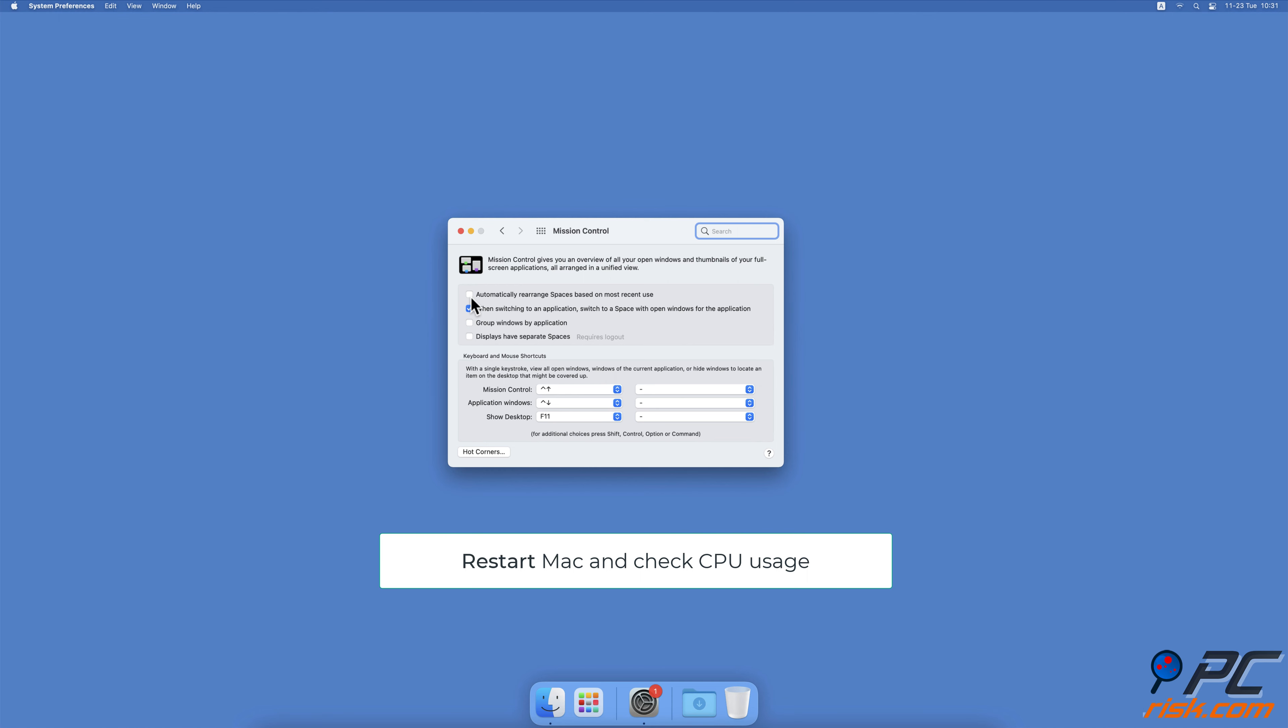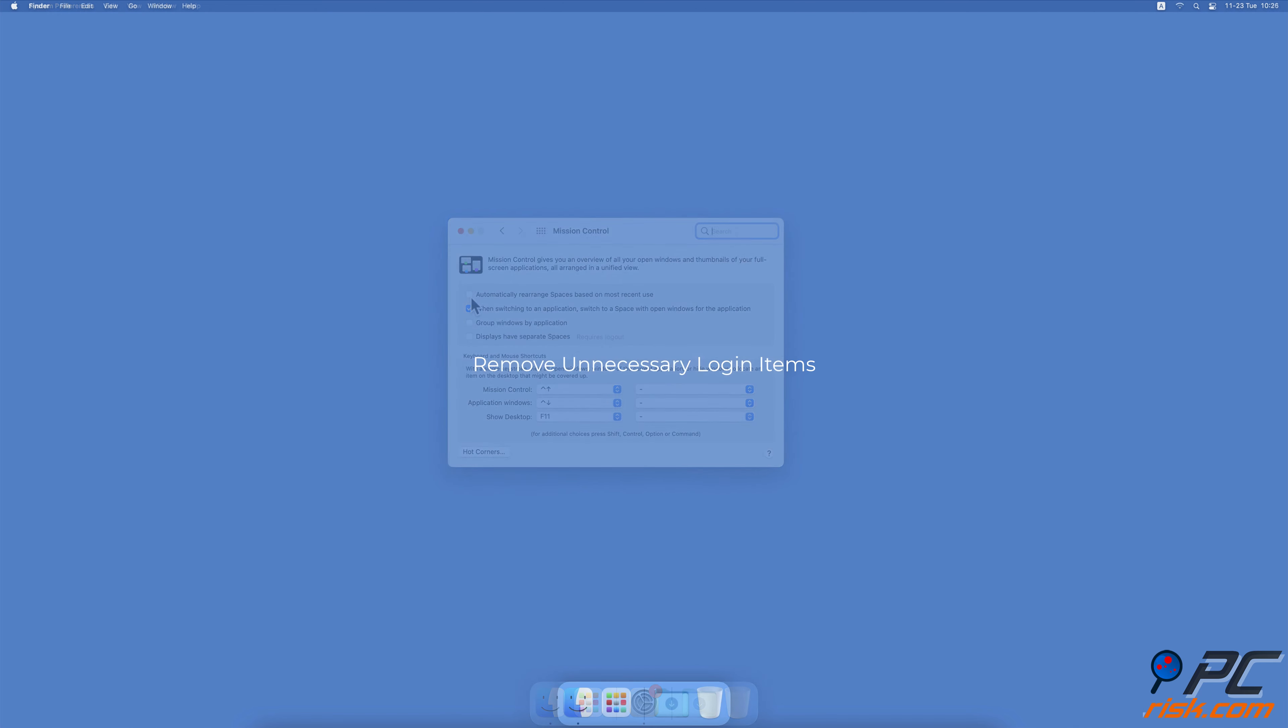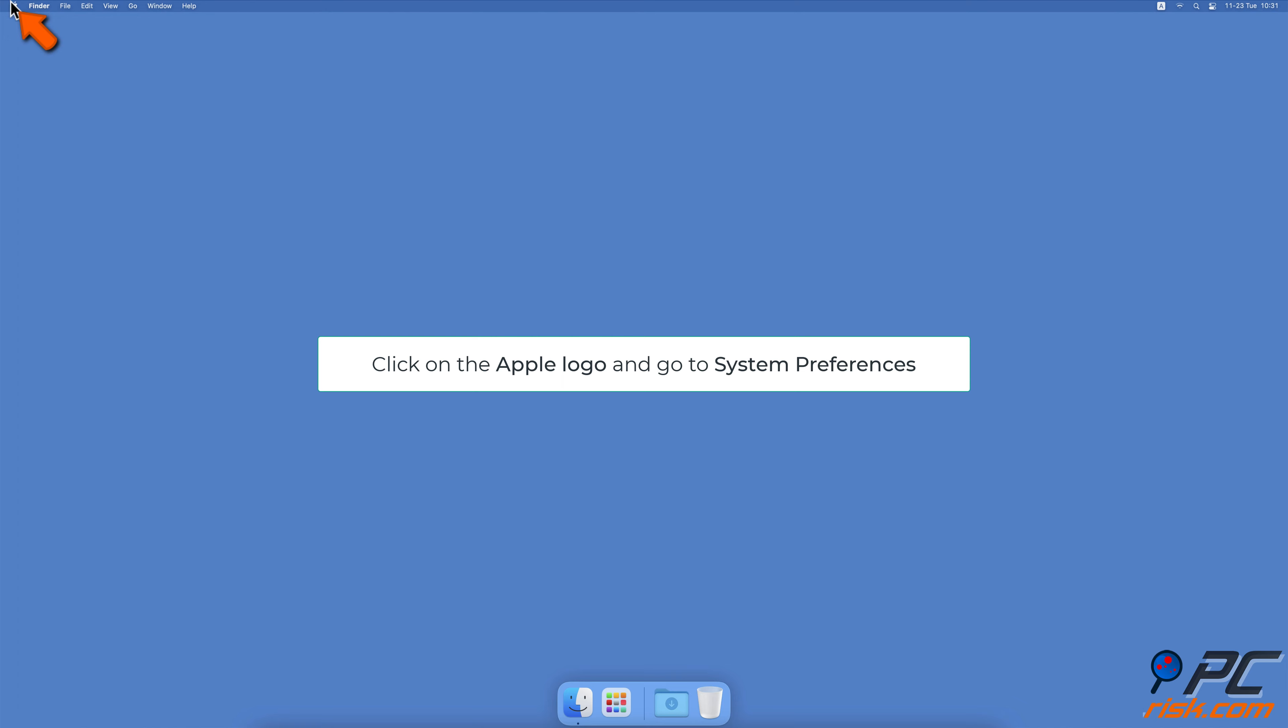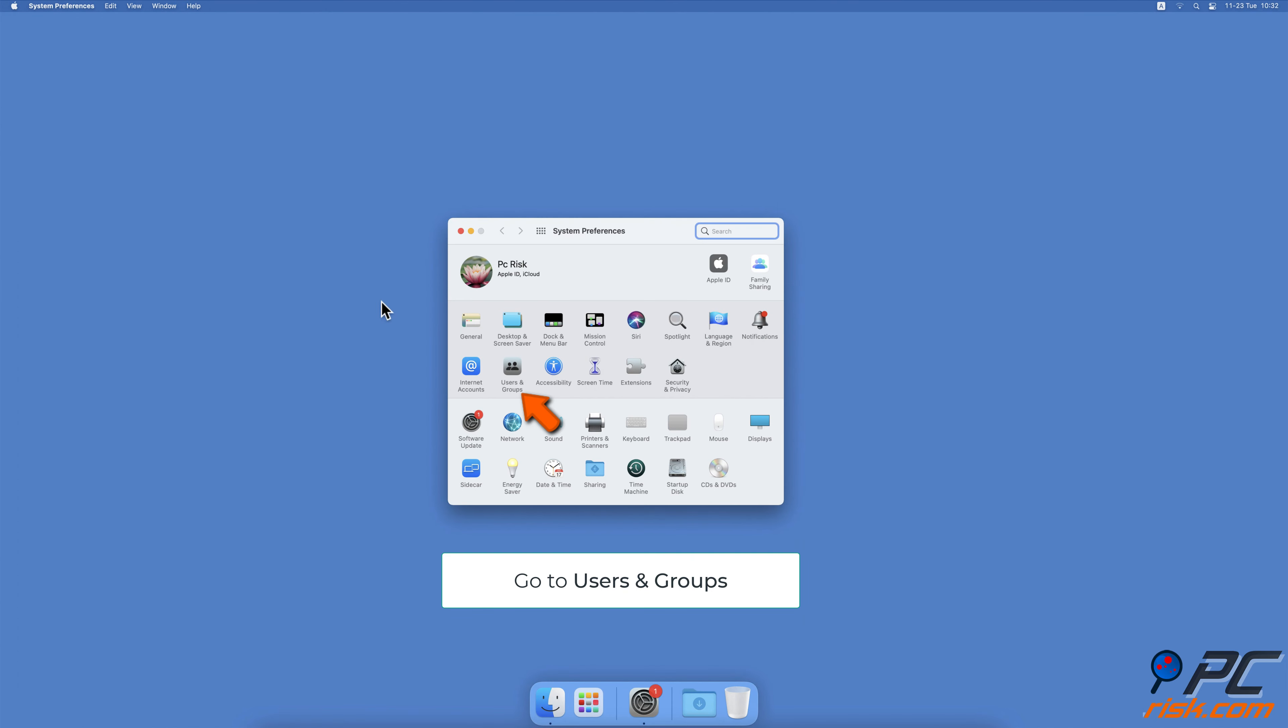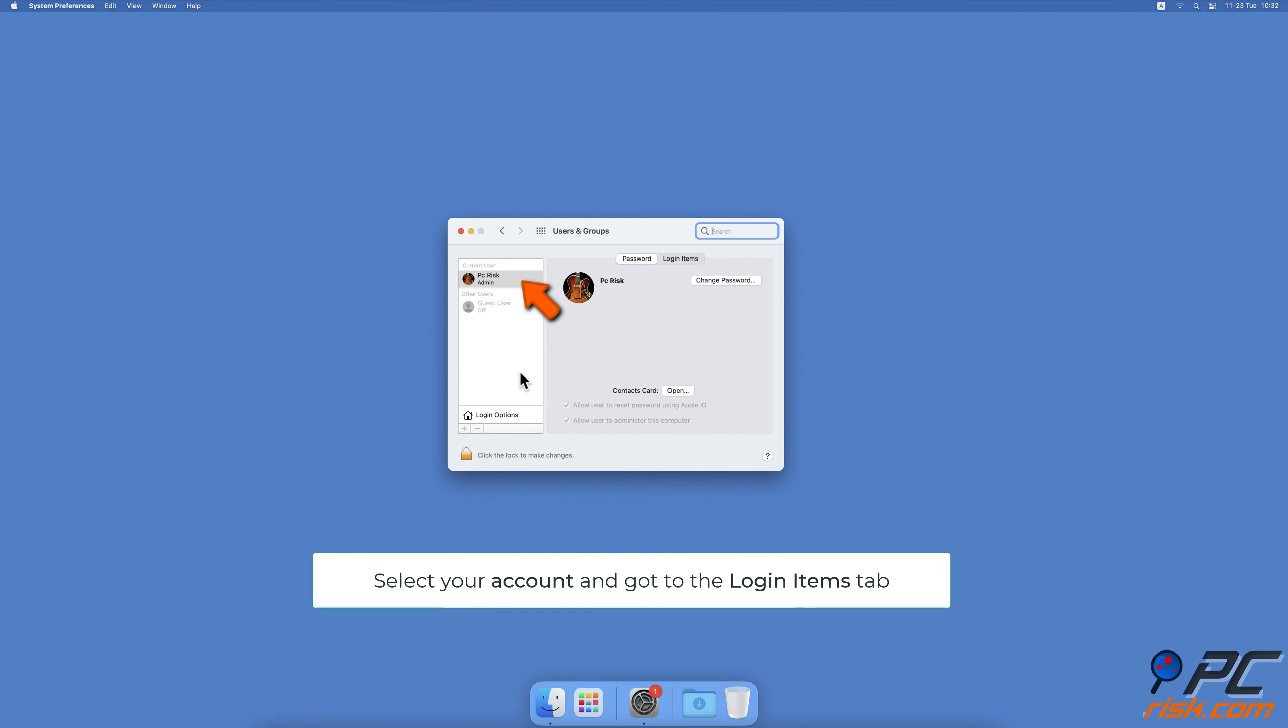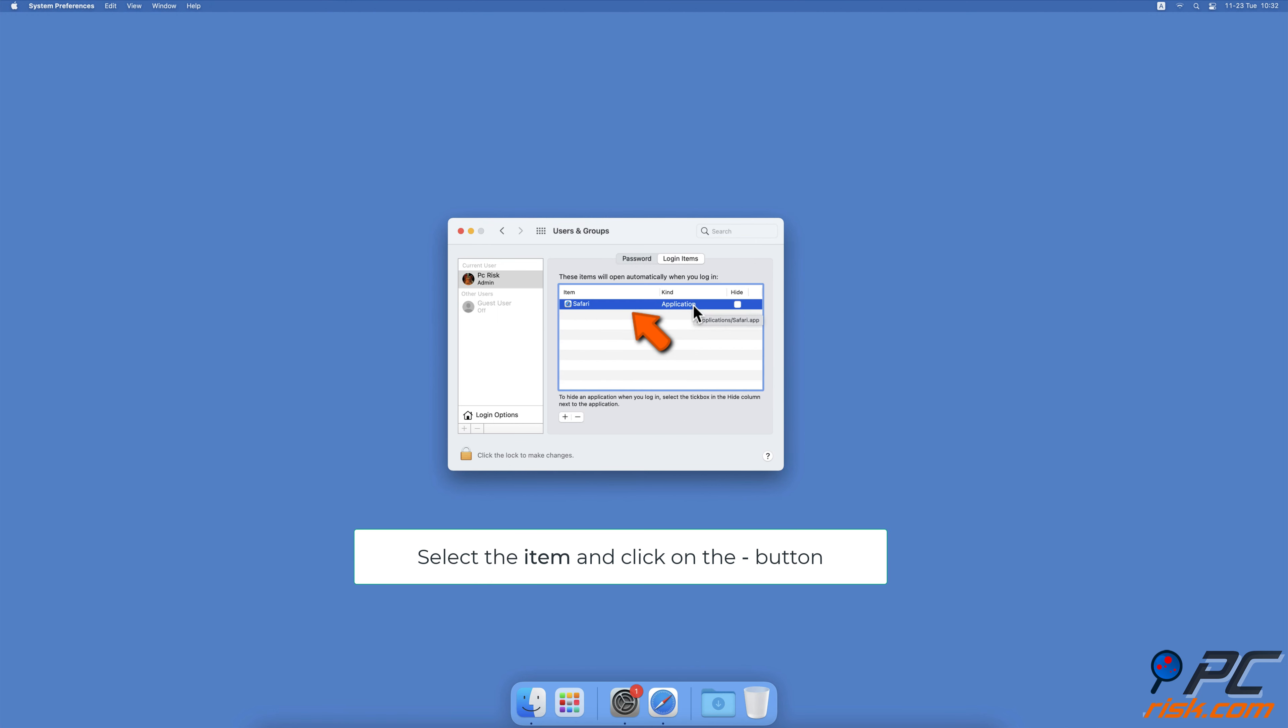Remove unnecessary login items. Click on the Apple logo, select System Preferences. From the Preferences menu, click on Users and Groups, then on the left select your account. Go to the Login Items tab, choose an item, and click on the minus button to remove the process.